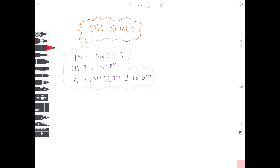The great thing about the pH scale is that it shows you a comparison between how acidic or alkaline things are. Hydrogen ion concentration is so incredibly small — we're always talking about values like 1 times 10 to the minus something — so it's very hard to make comparisons. The pH scale scales these up to numbers that we can understand.